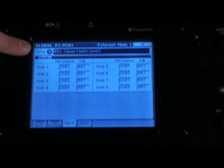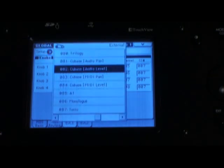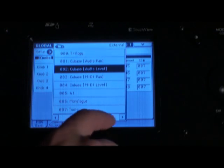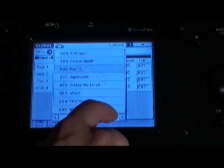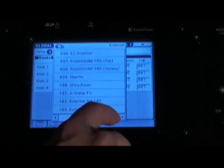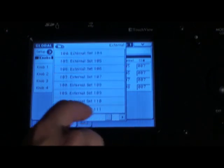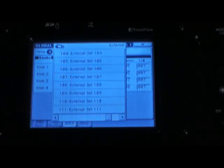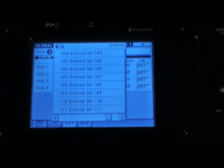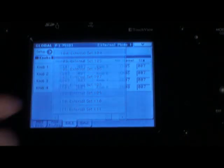The word setup is here with an arrow next to it. Touch that arrow and scroll over to one of these empty external sets. Touch one of those, and this is what we're going to turn into your own customized template.